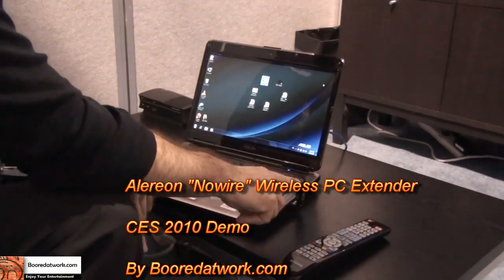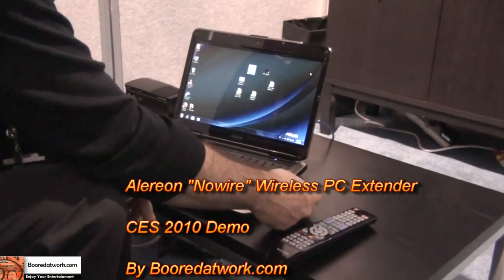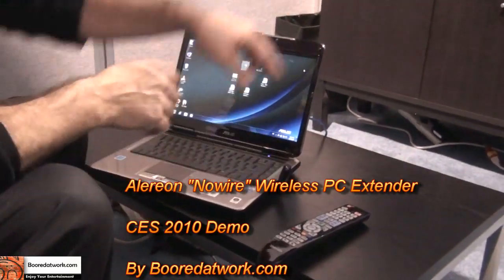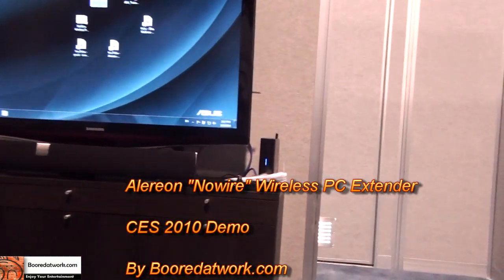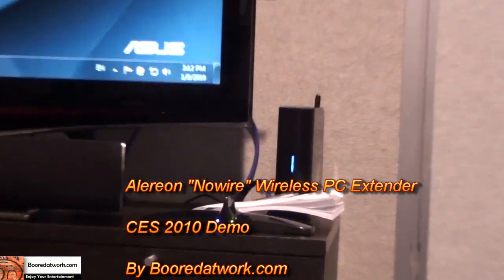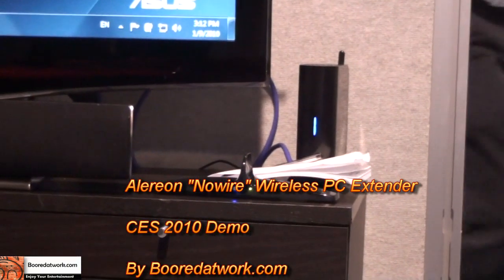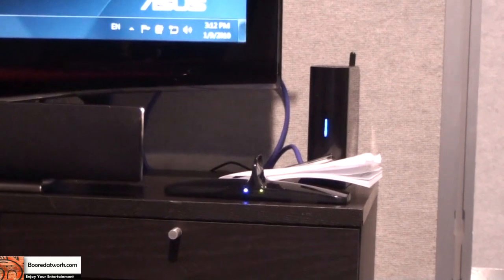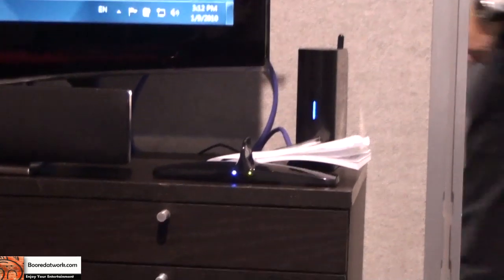This is our solution. This is the dongle. This is the little guy we've got right here. The shark fin, or what we are affectionately calling the shark fin right now.